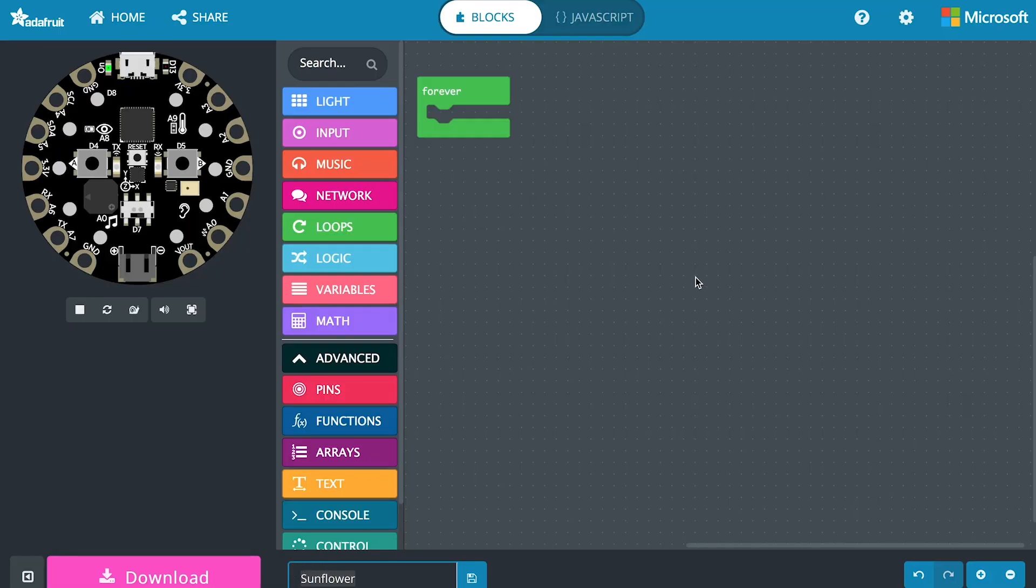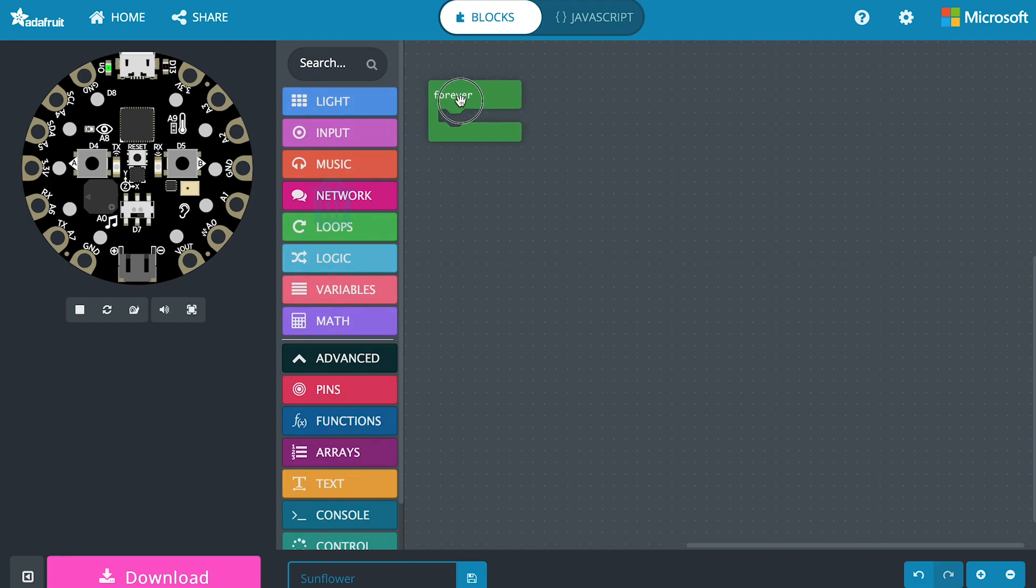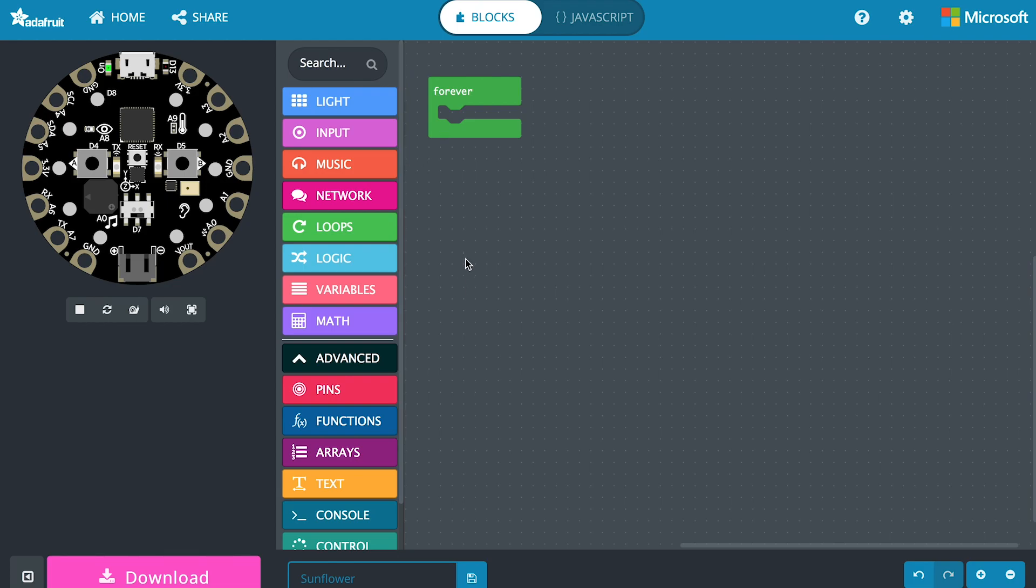When we go to makecode.adafruit.com this is what a starting program looks like. We have this forever block right here and it's a loop that just keeps going again and again for well forever. This is the checklist that the Circuit Playground Express is going to do. We know that part of our checklist involves a servo. We want that to move.